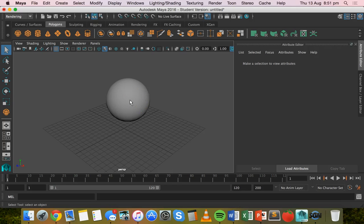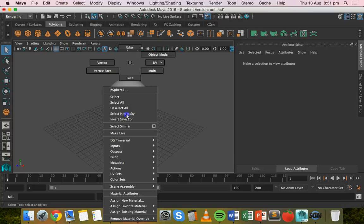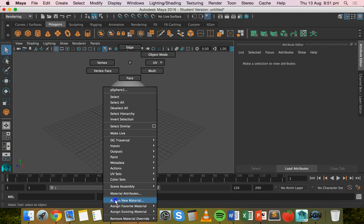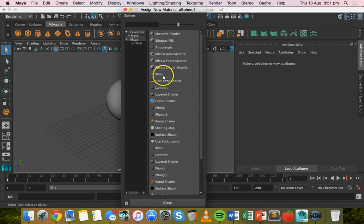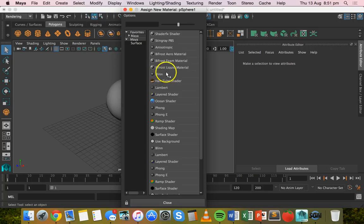Now what I'm going to do is right click on the sphere and scroll down or just move the mouse down until I see assign new material. I'll click on assign new material and then I'm going to click on Blin.